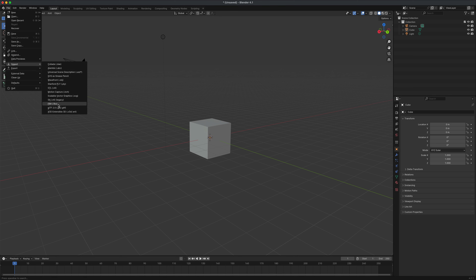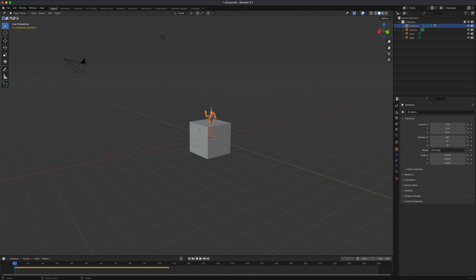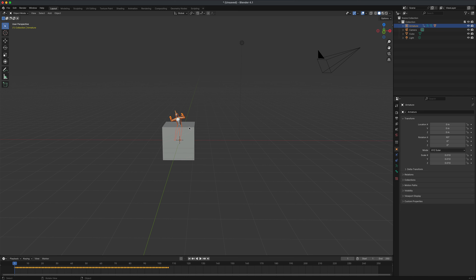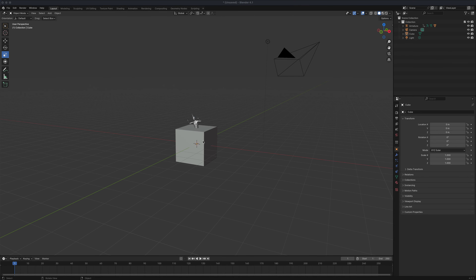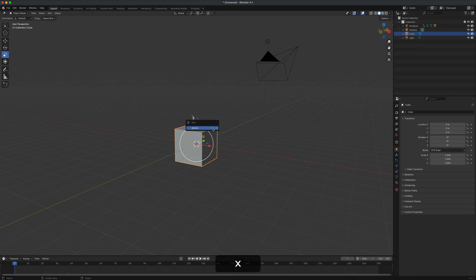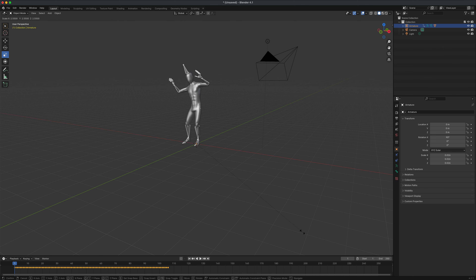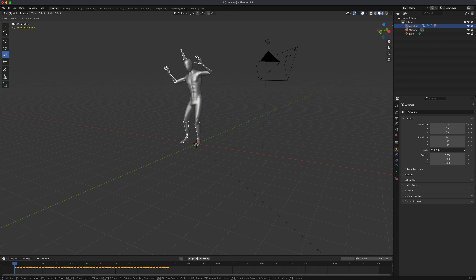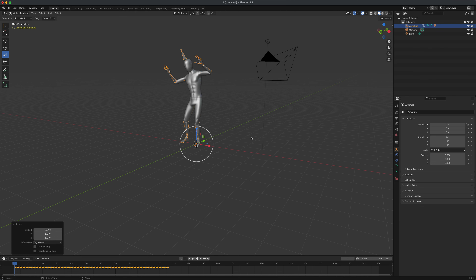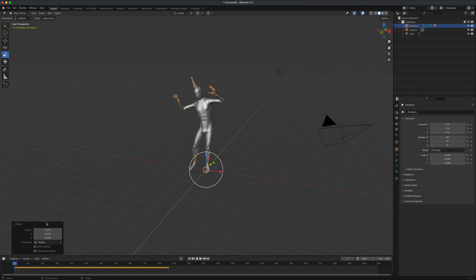Go to File > Import > FBX and find your chicken dance FBX. When you import the character from Mixamo, you'll see the default Blender cube is much larger in comparison to the character. So let's make the character larger to fit the scale of the Blender scene. To delete something, select it and press X, then delete it. To scale the character, select the joint, press S on your keyboard, and start scaling — I'm going to scale it to about 0.03.